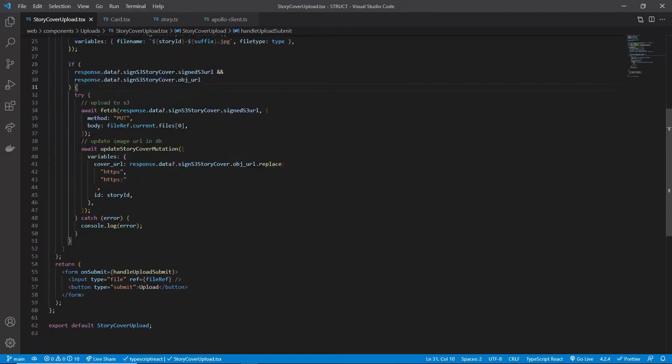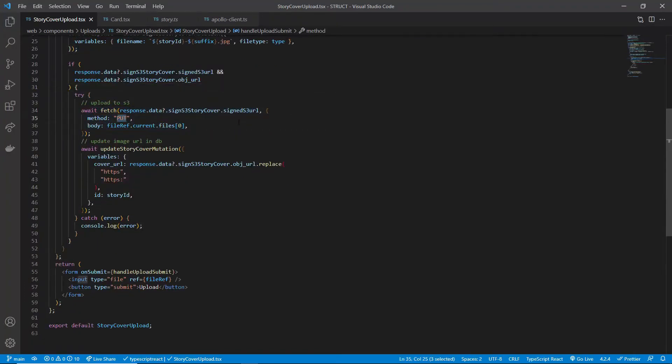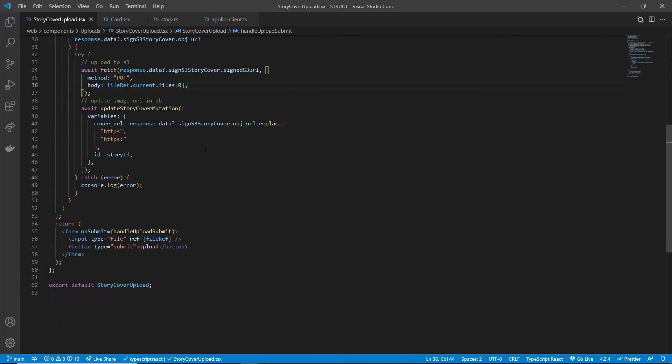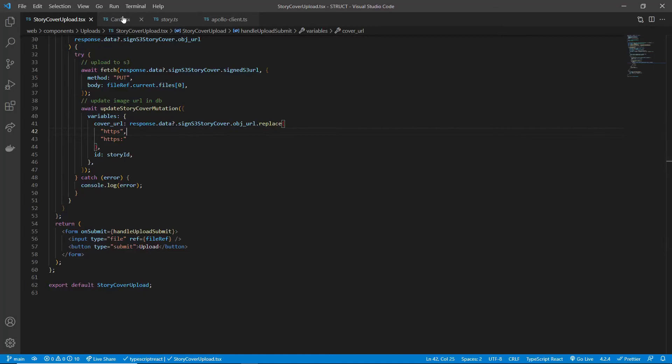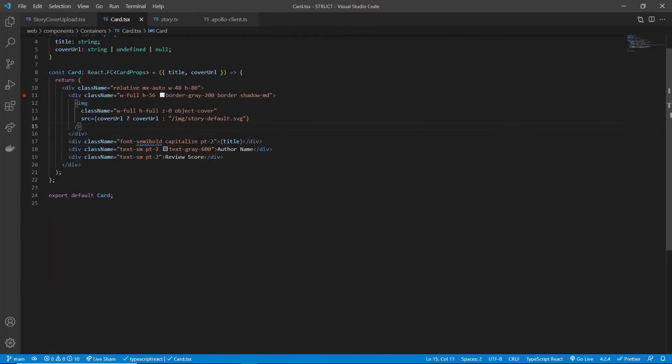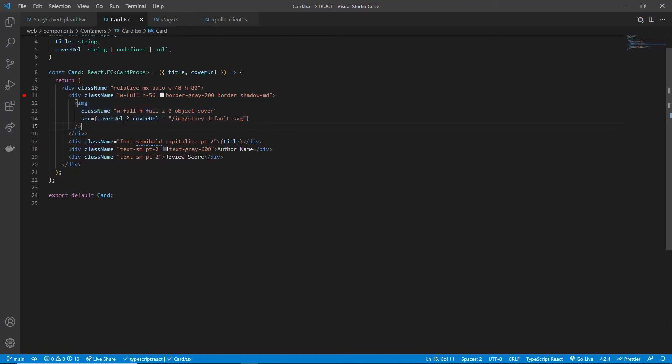After both URLs are received, we can upload the image file directly to S3 with the PUT method. I'm using fetch here. You can use anything you like, such as axios. And finally, we save the object URL to the database using another mutation. If everything went well, you can display the image by simply using an image HTML tag sourcing from this URL. There are a few more steps in the backend. Let's take a look.